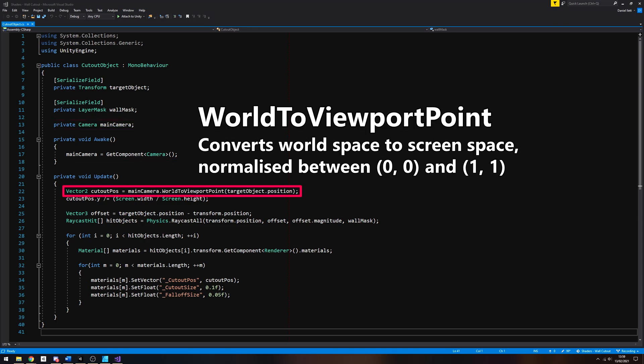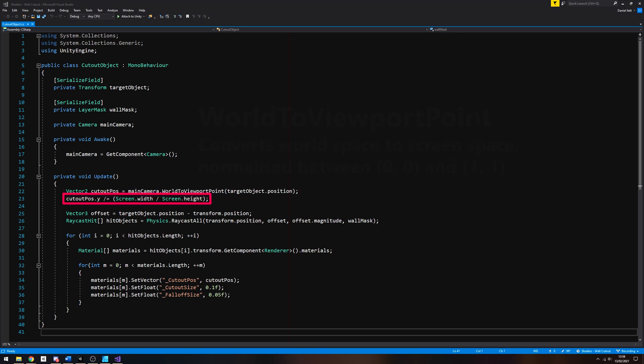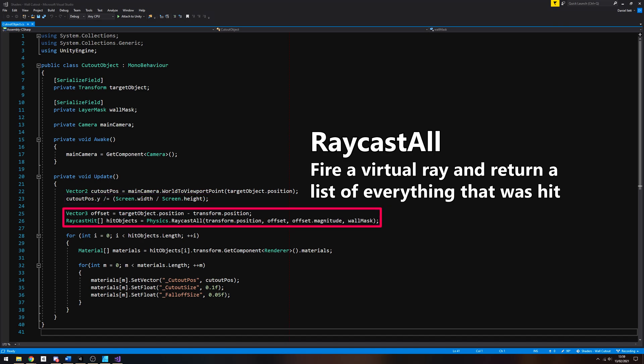To get the cutout location, we can use the camera's WorldToViewportPoint method and pass in the target object position. This method returns the position of the object in screen space in a format that we can easily compare with screen space UVs. That's convenient! We need to divide by the aspect ratio using the screen width and height in the same way we did in the shader, and then we can perform the raycast by calculating an offset vector between the camera and the target, and then starting the raycast at the camera in that direction.